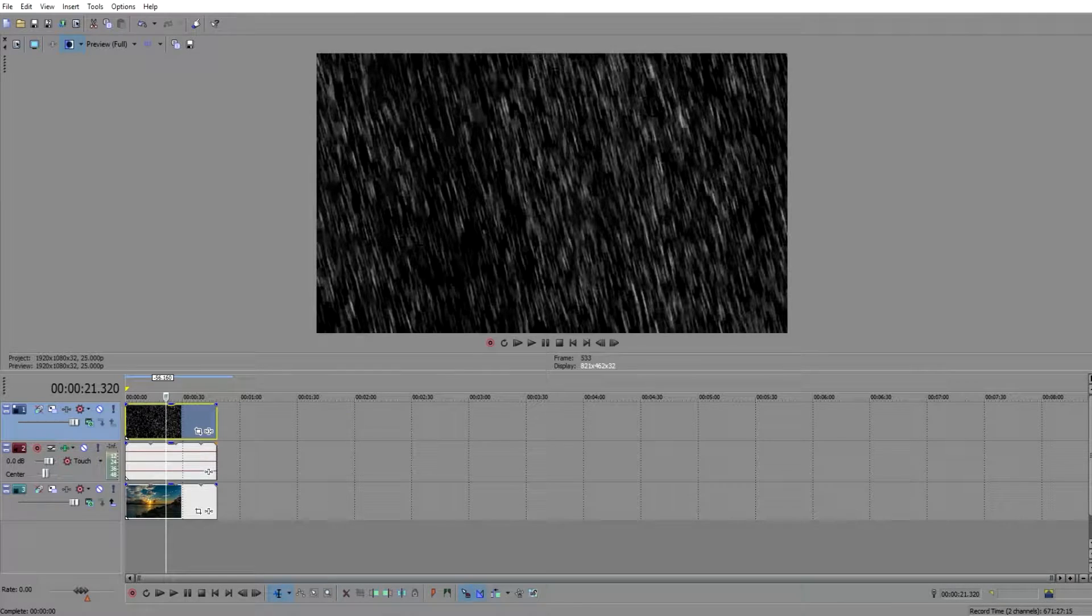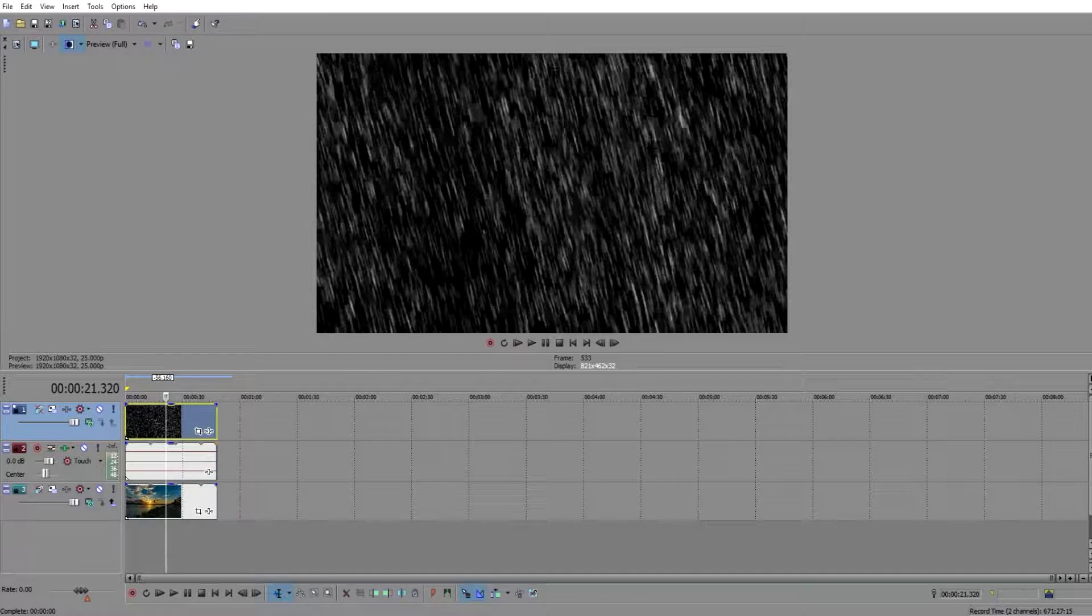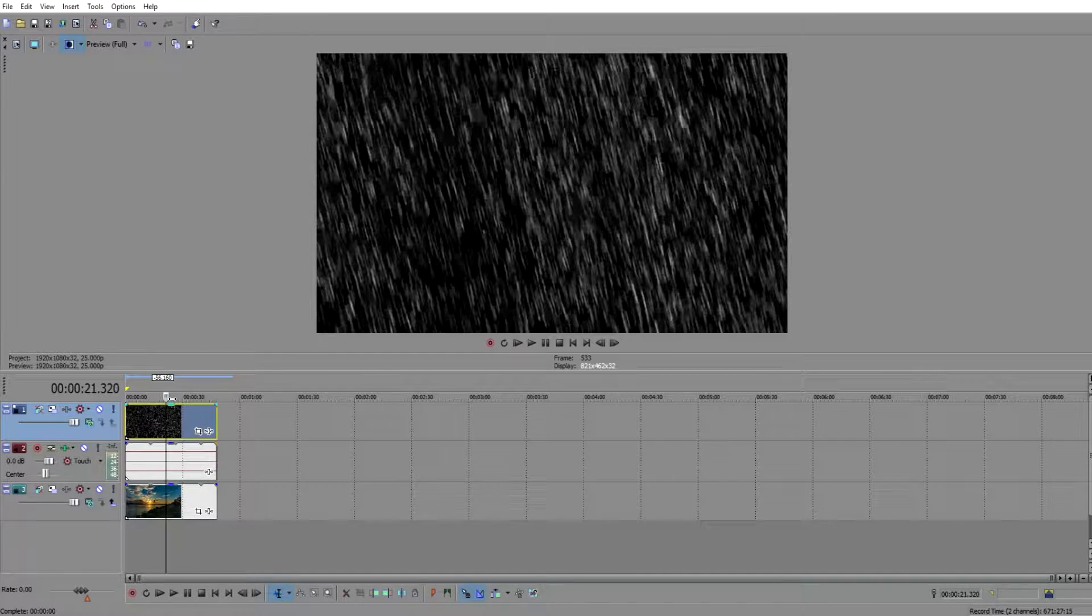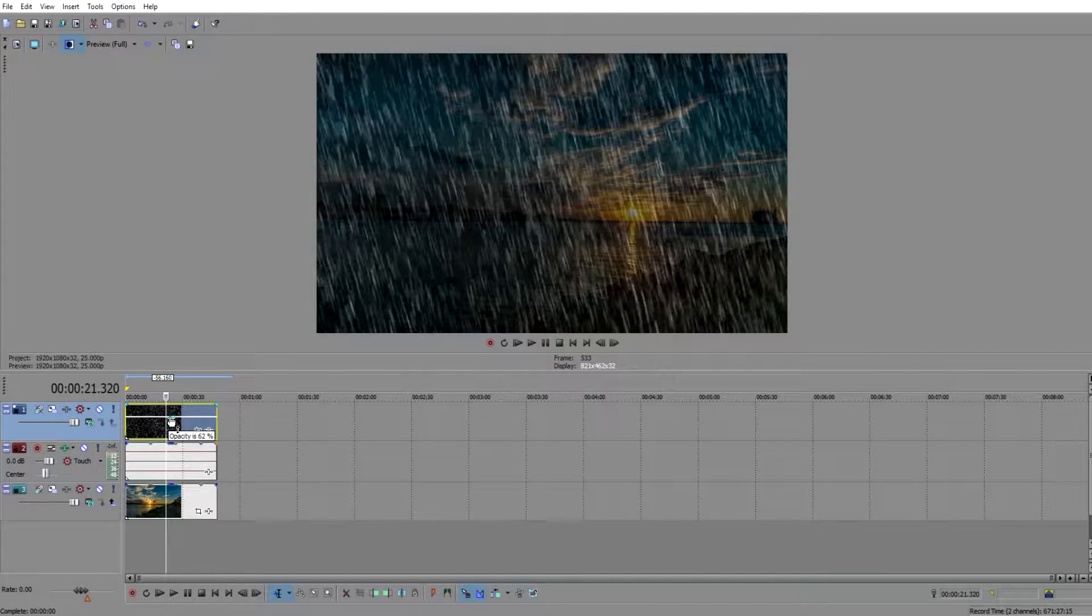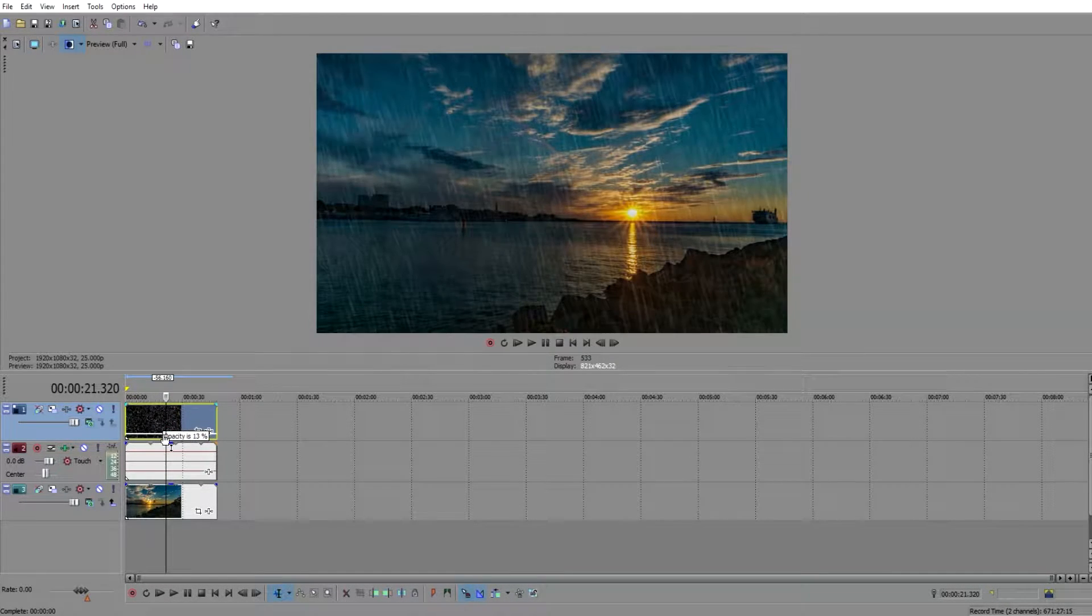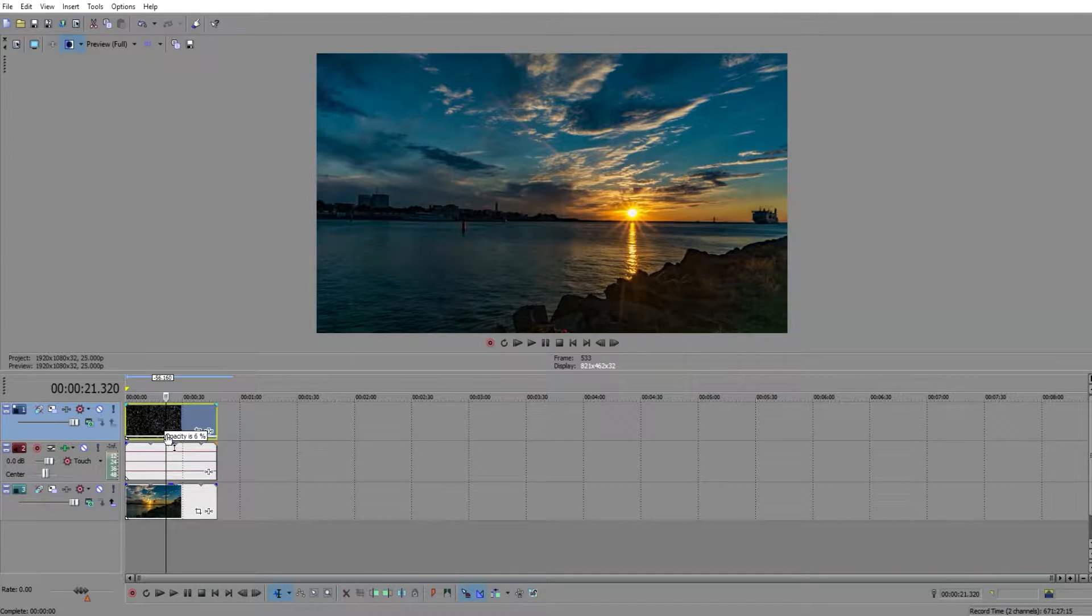But if you look, you can only see the rain with the black background. The black background allows it so when you lower the opacity on this rain video, the black will actually fade out and only the rain will be left.